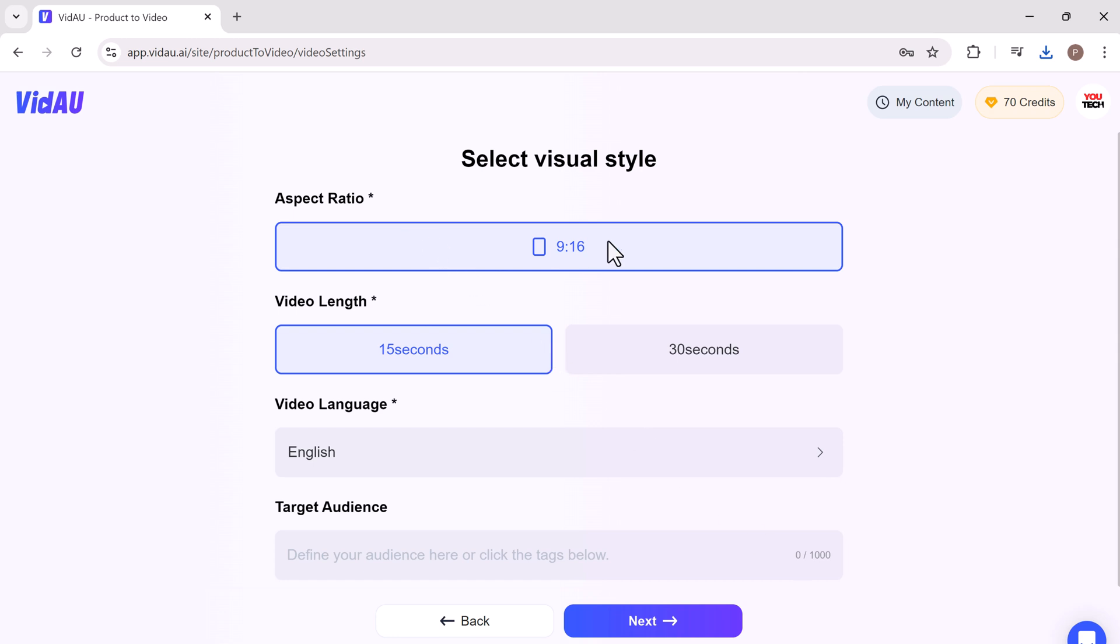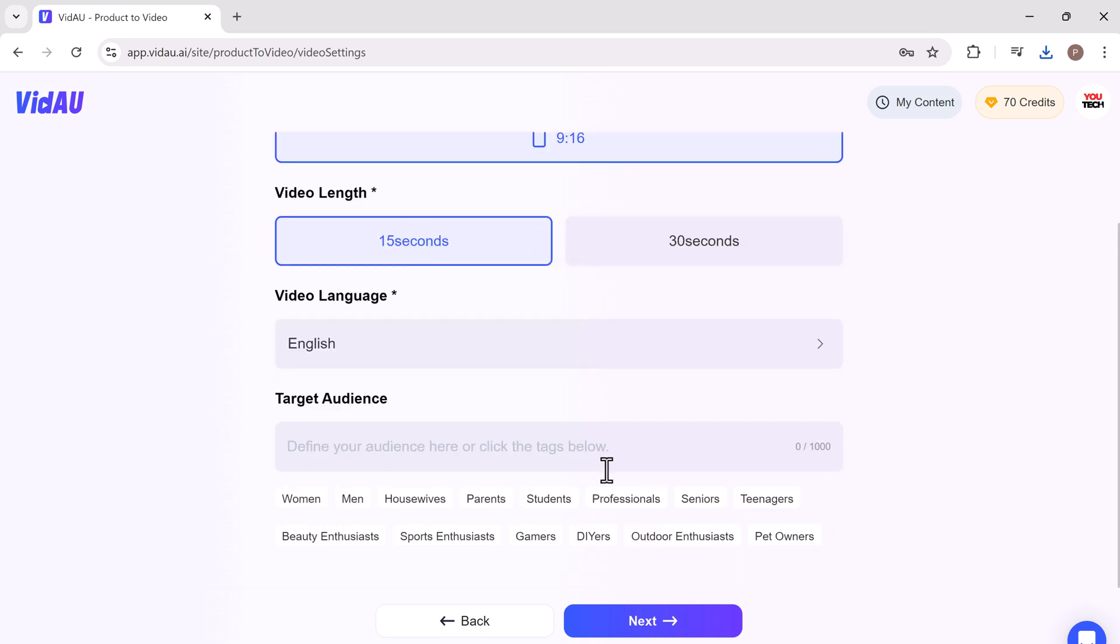Select the aspect ratio, video language, and target audience. After all the settings, click the next button.